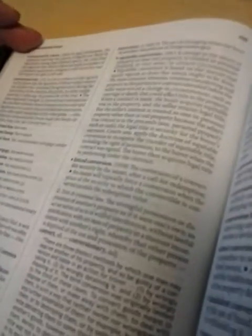An act or series of acts of willful interference without lawful justification with an item of property in a manner inconsistent with another's right, whereby the other person is deprived of the use and possession of the property.